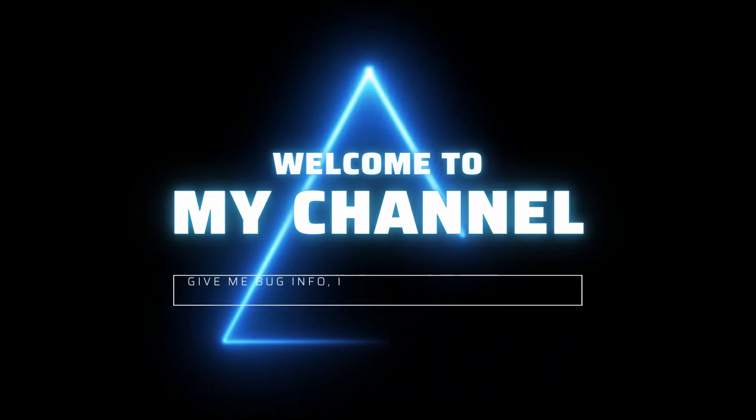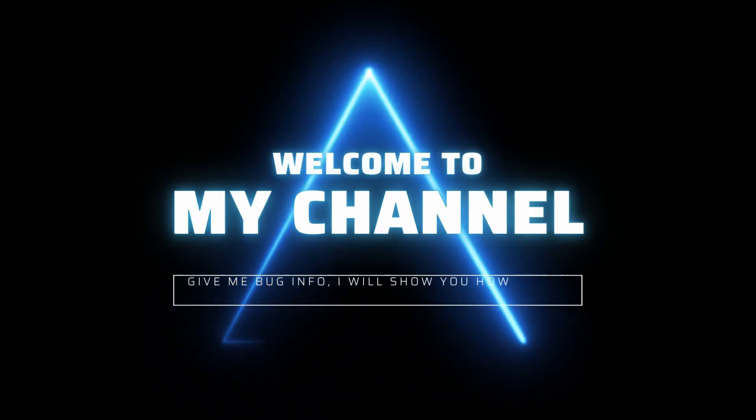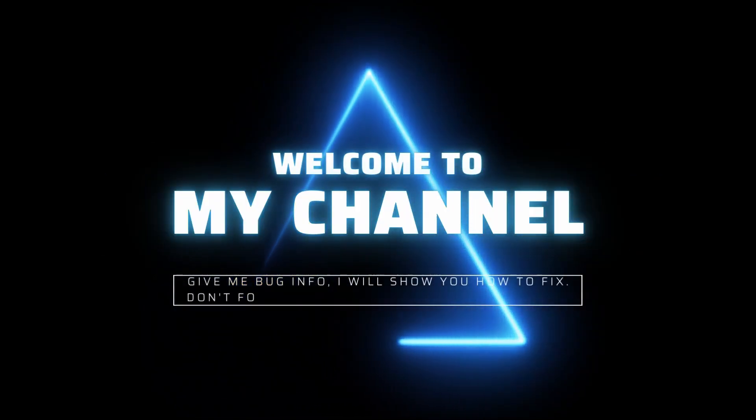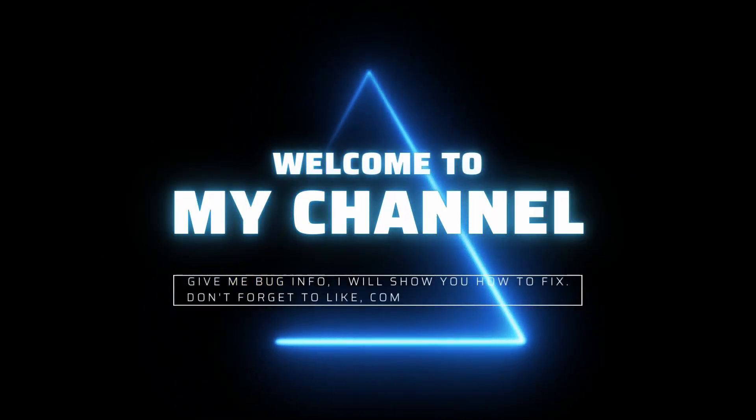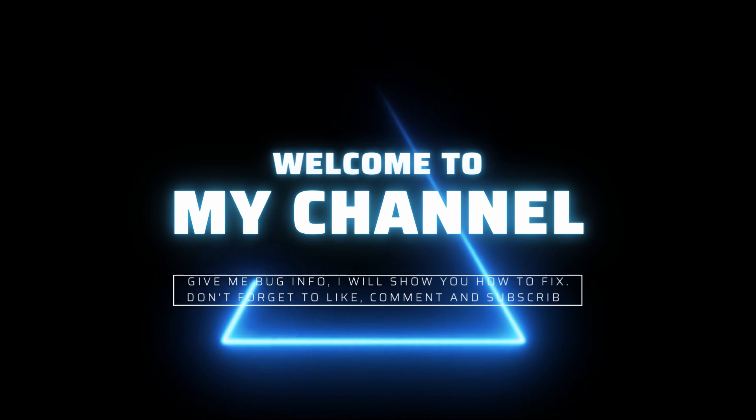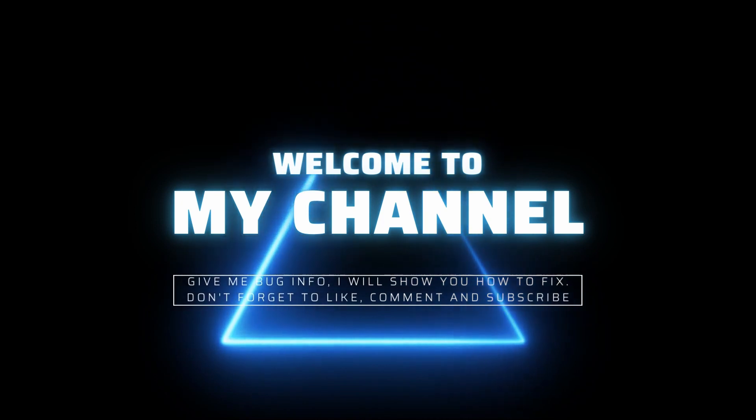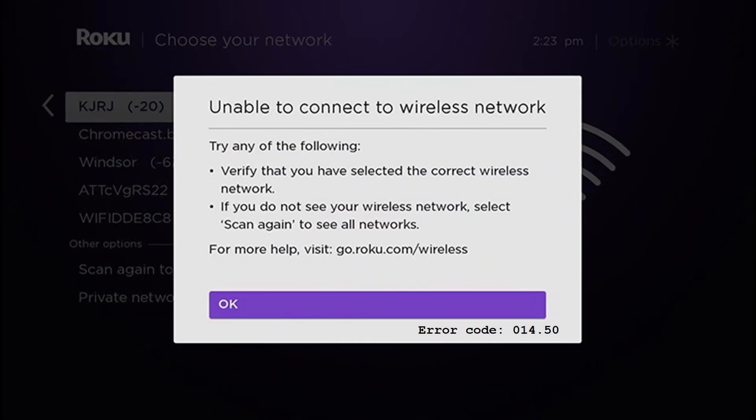Hello guys, welcome to my channel. Some Roku users have been experiencing 014.50 error code and stating on screen, unable to connect to wireless network. Regardless of the cause, in this guide, I will be showing you how to resolve the error mentioned above, so just follow through the given guidelines.